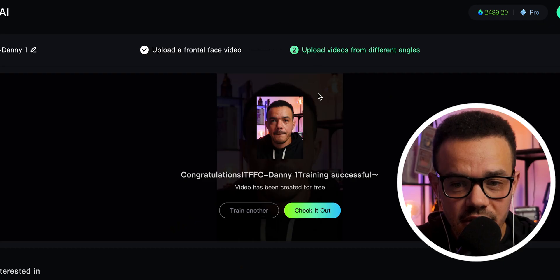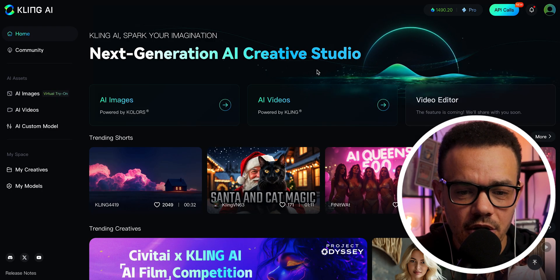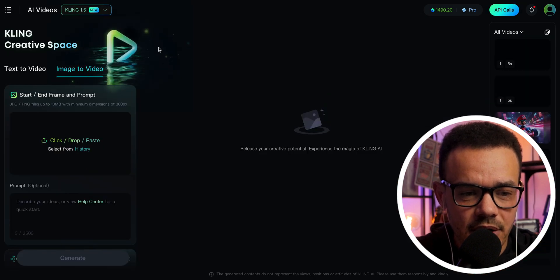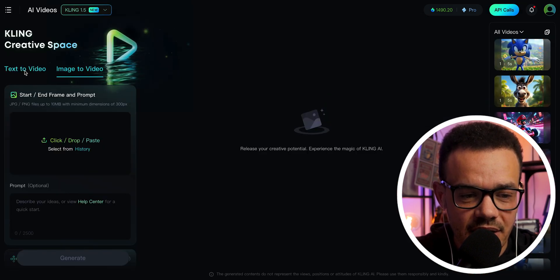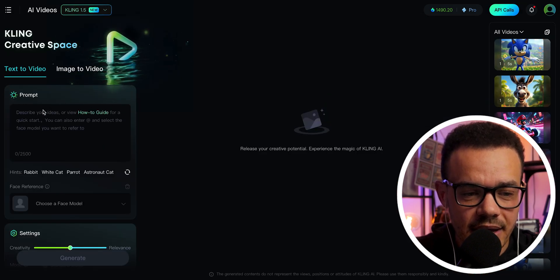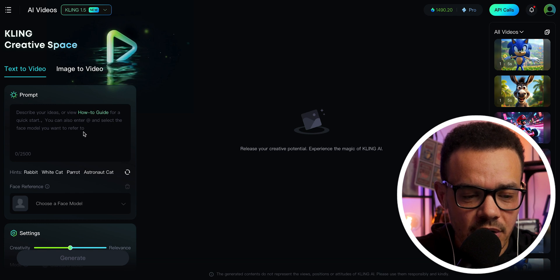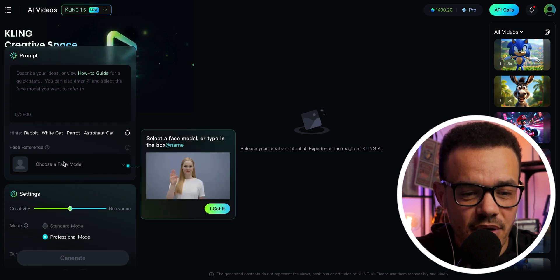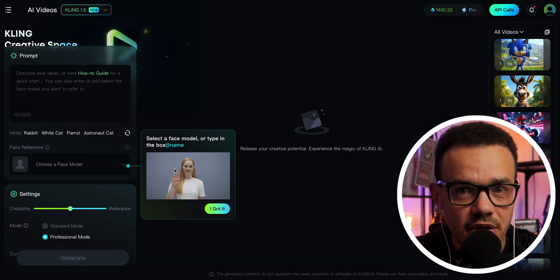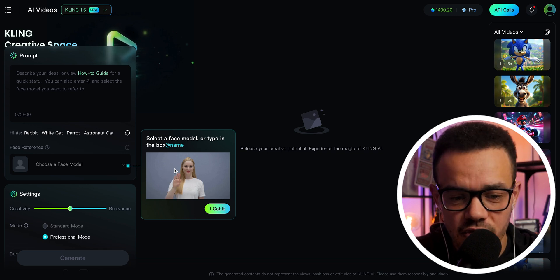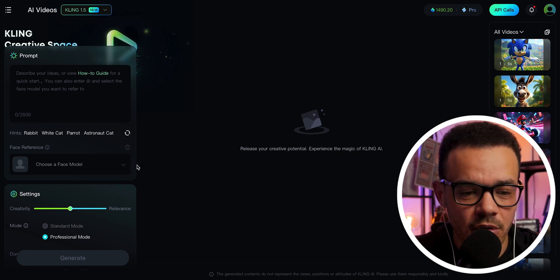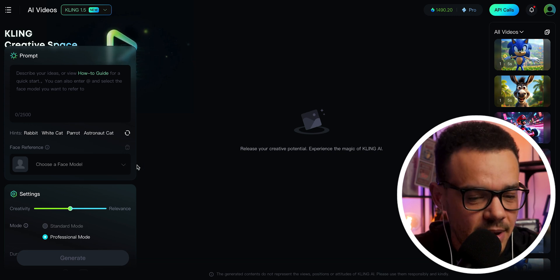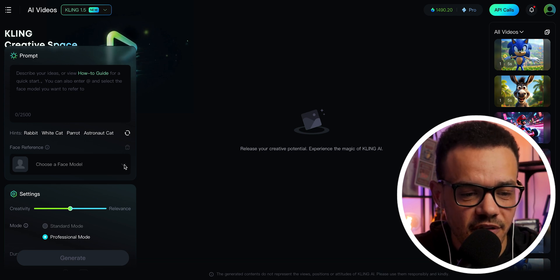The model has finished being created, as you can see right here. Now we are going to go back to AI videos and go over to text to video. The way you're going to navigate is down to face reference. This is where you're going to see the girl from the training videos from before, who is showing you the different examples of how to film, how to prepare yourself, and what to do.